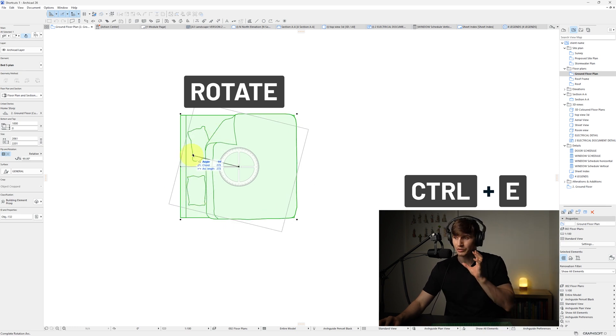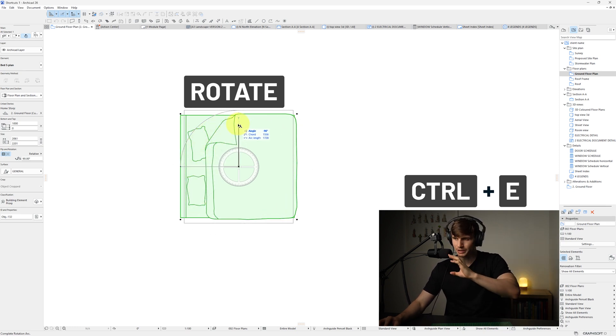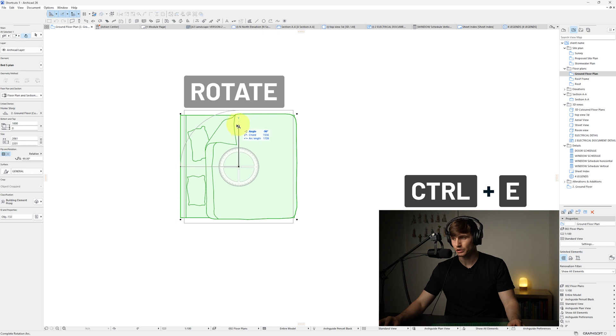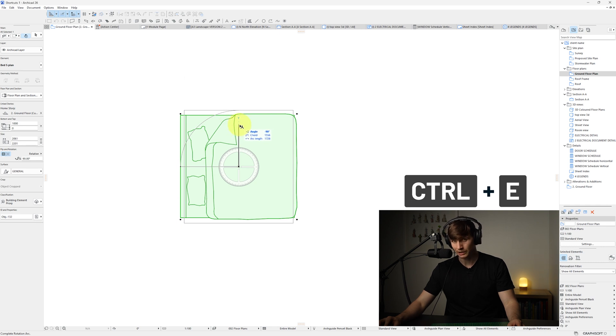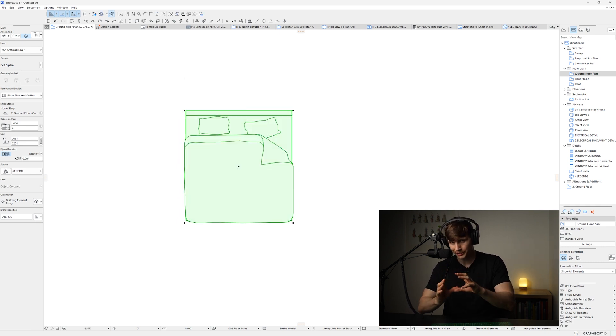So if I now push my mouse up, it's going to start rotating that bed. Now if I hold and shift to make sure we're locked in at 90 degrees and click once more, we've now rotated our bed.